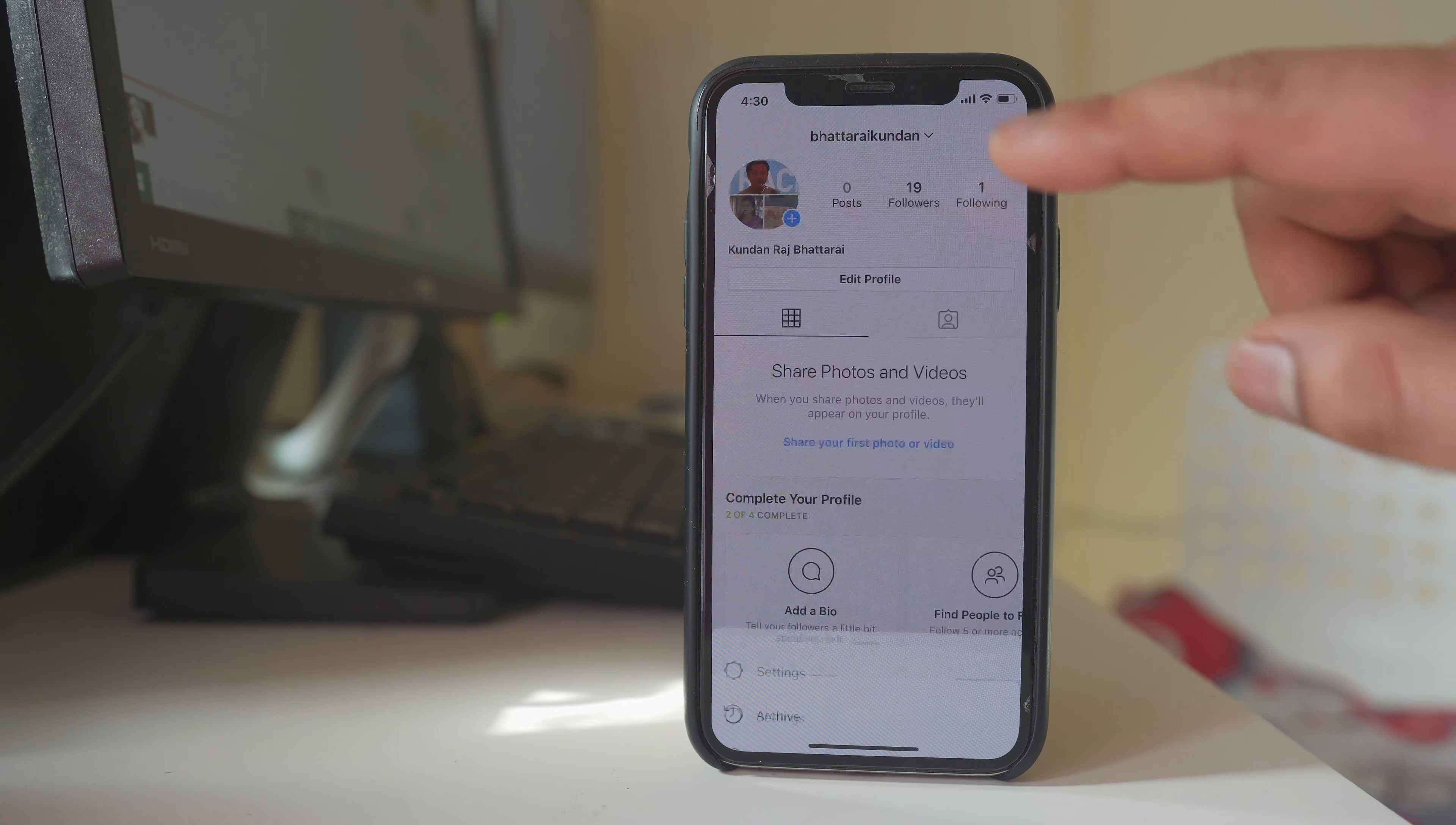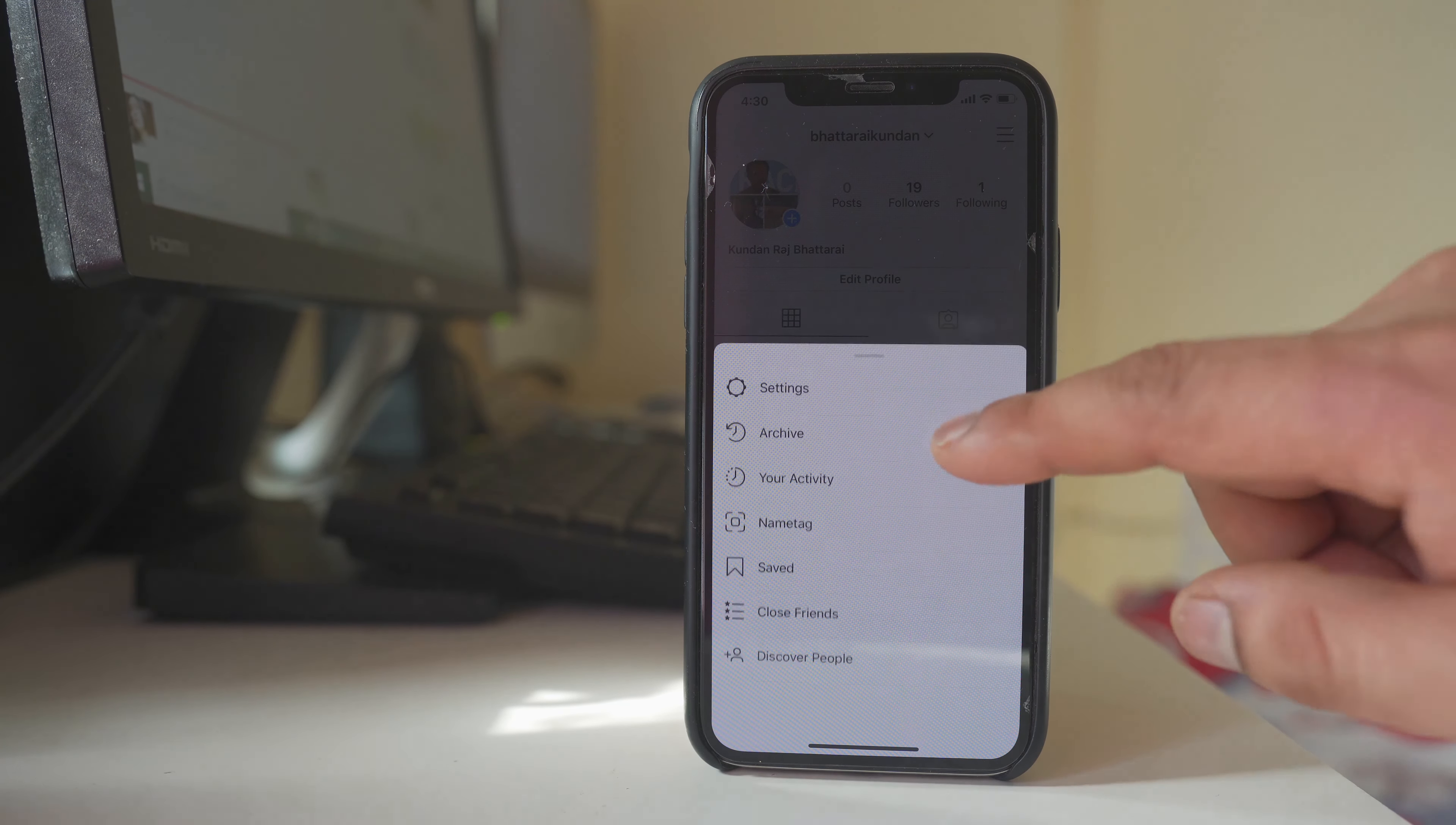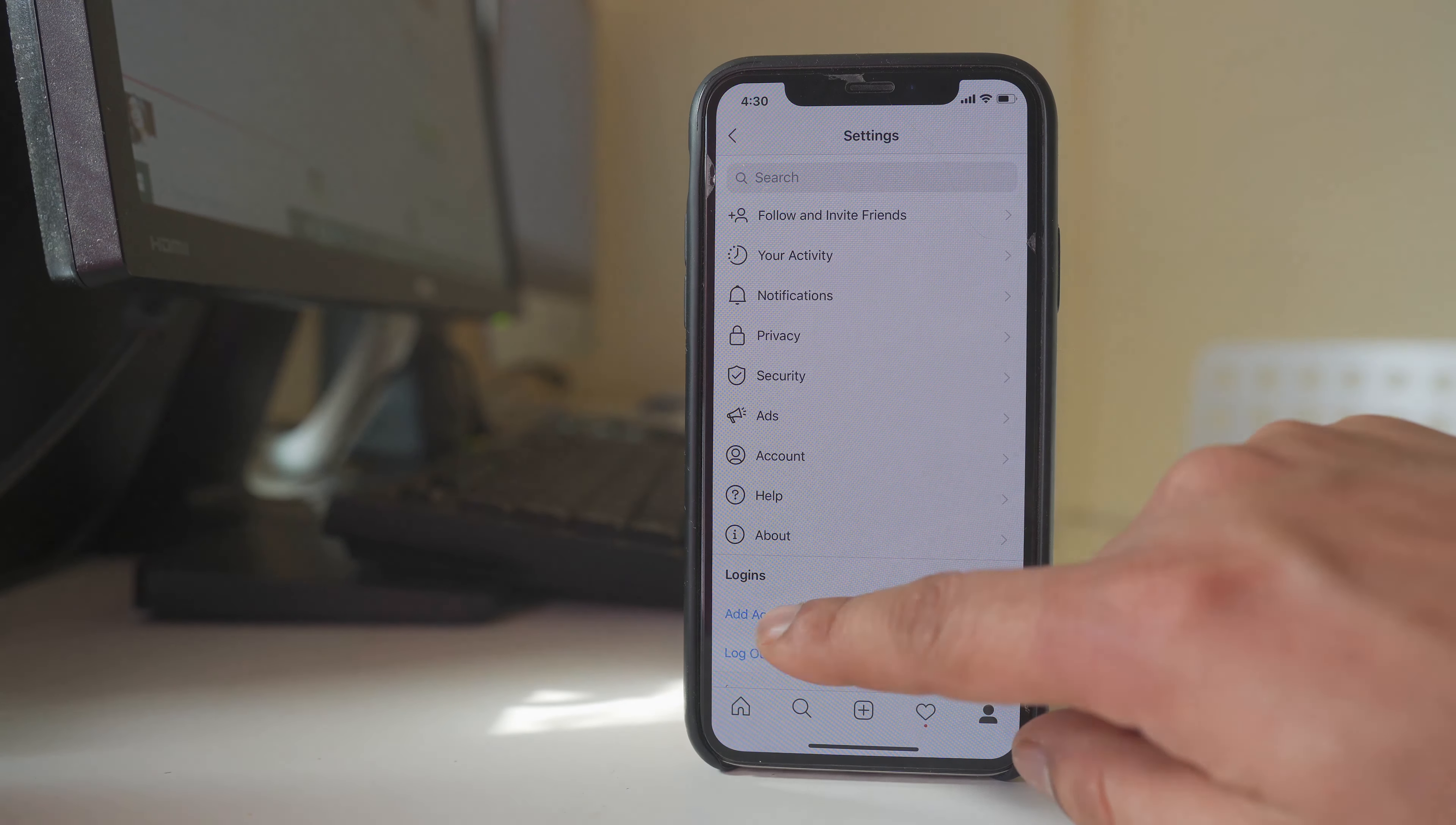Tap on this menu, settings, select add account.